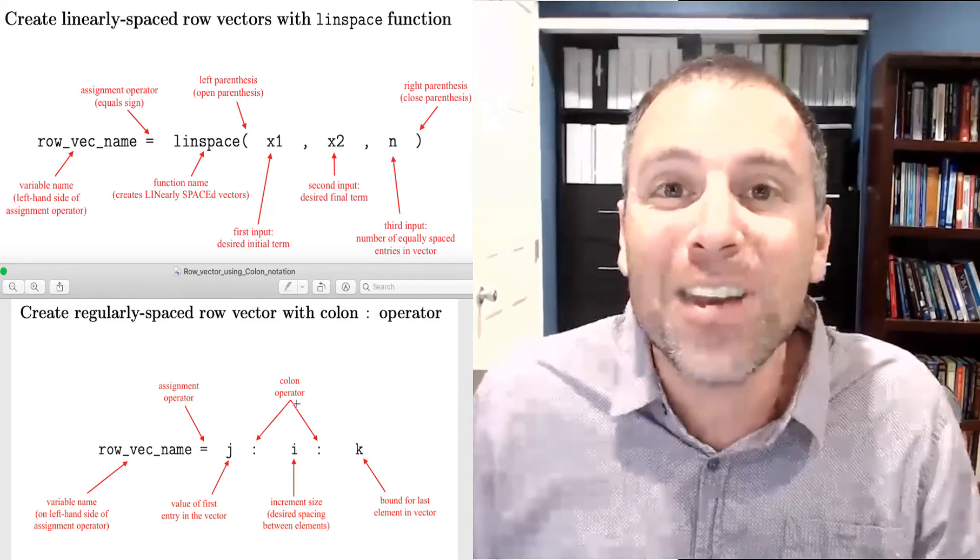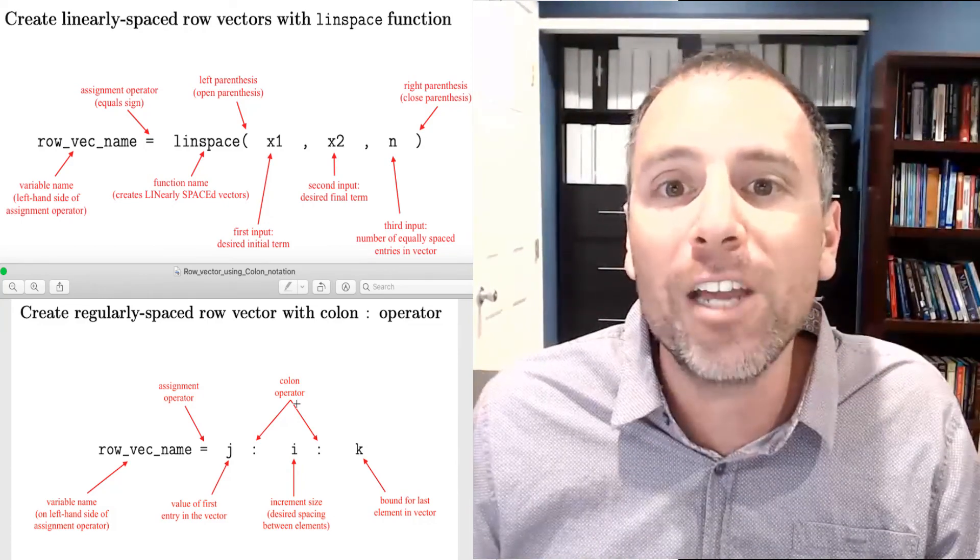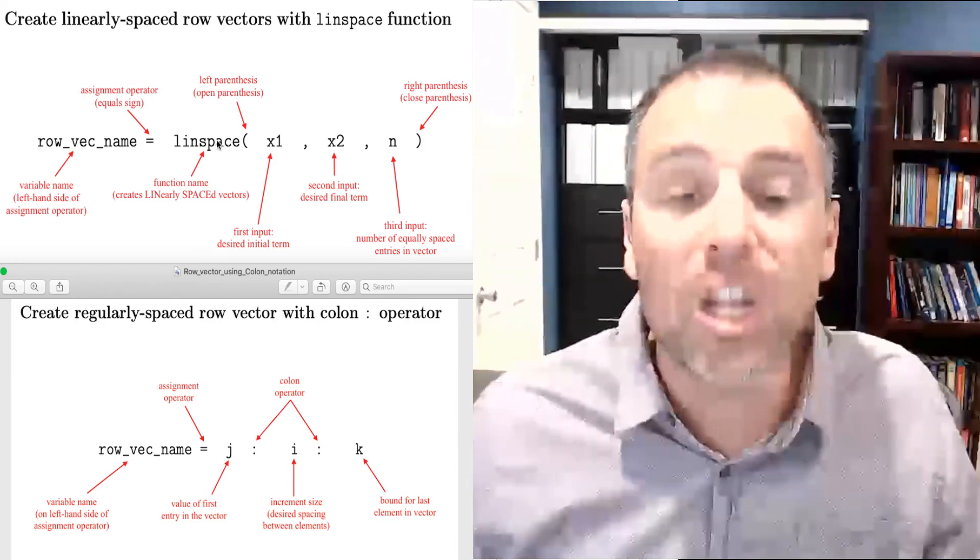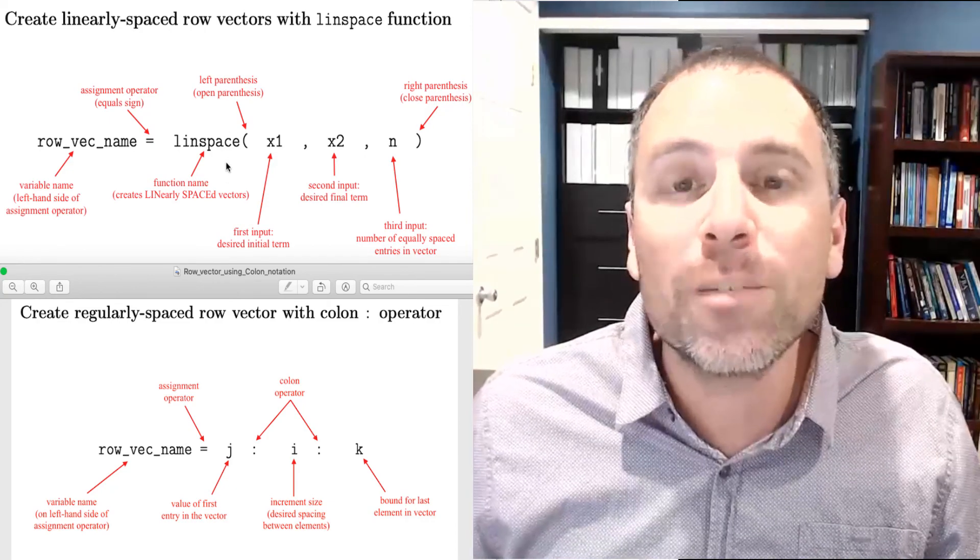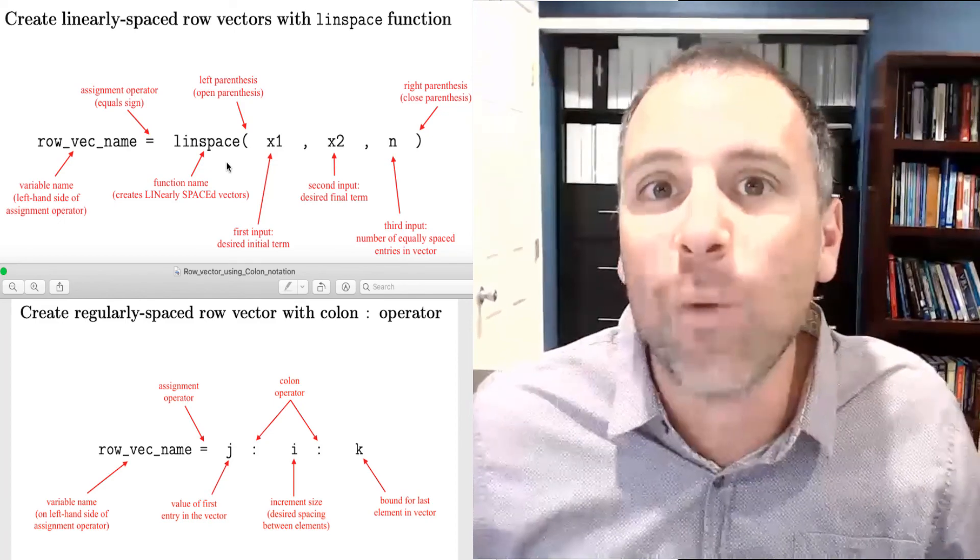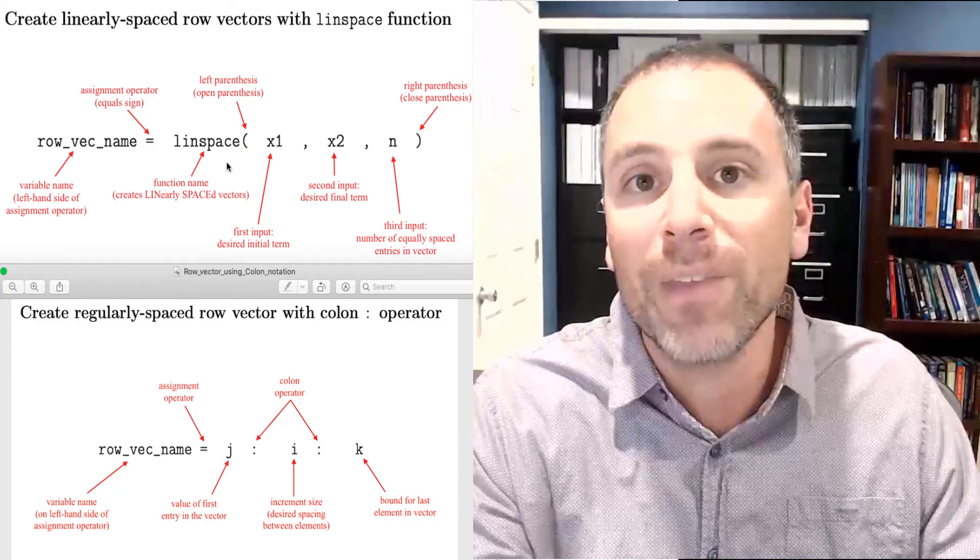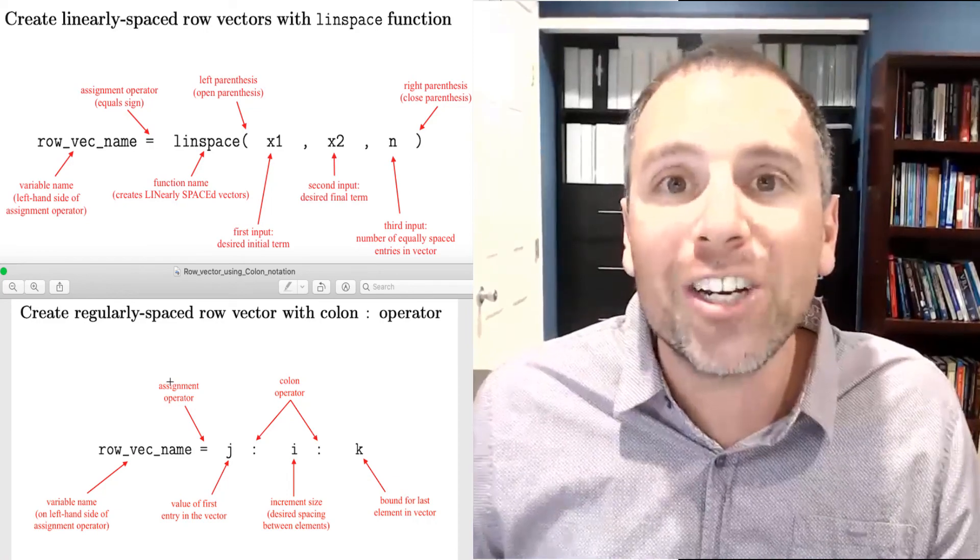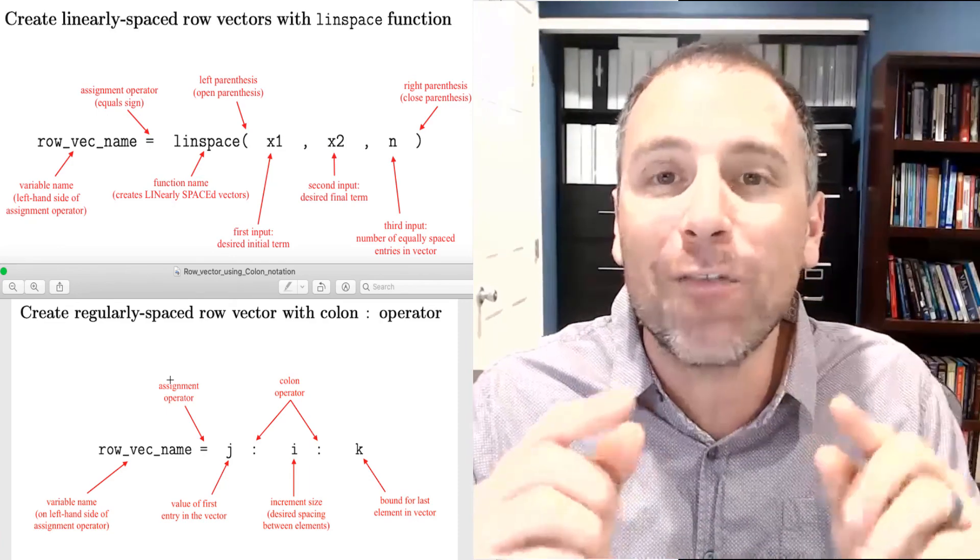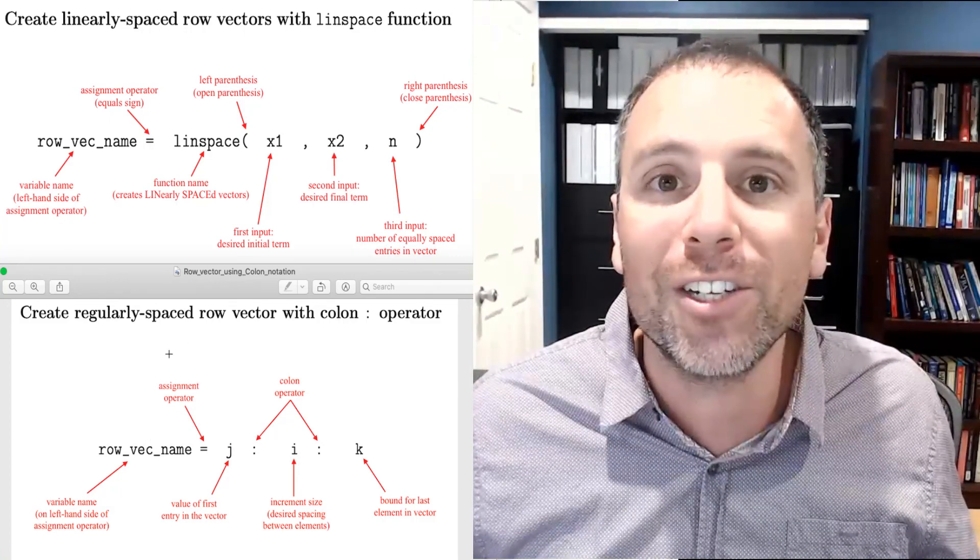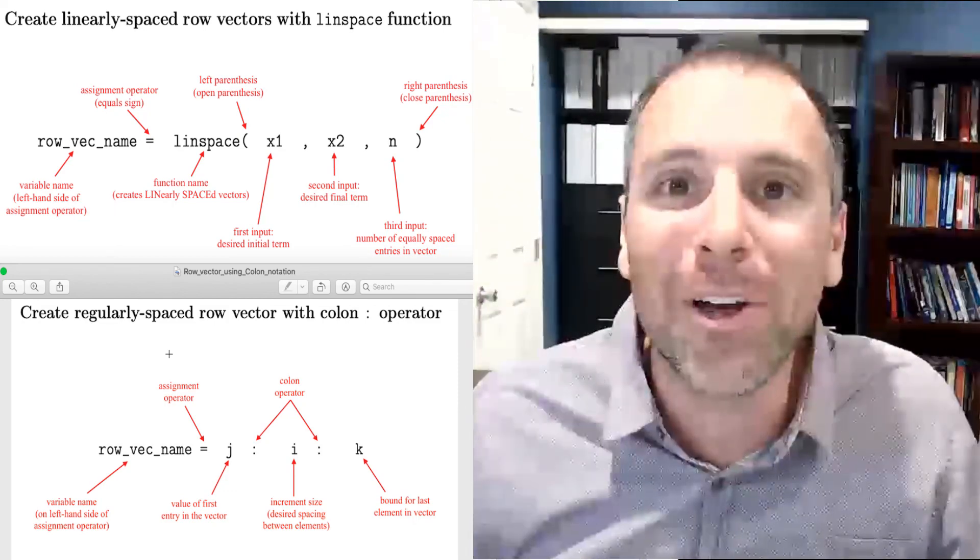That leads us into the community challenge for today. Can you come up with mathematical applications in which linspace would be a really good use versus colon notation would be a really good use? An example response to this that I might write in the comments includes, I might use linspace if I was doing some calculations having to do with Riemann integration, and I wanted uniform discretization of an input interval. For colon notation, I would use that for indexing arrays in MATLAB. Specifically, if I wanted to find a sub matrix of a larger matrix, I would really hone in on colon notation.